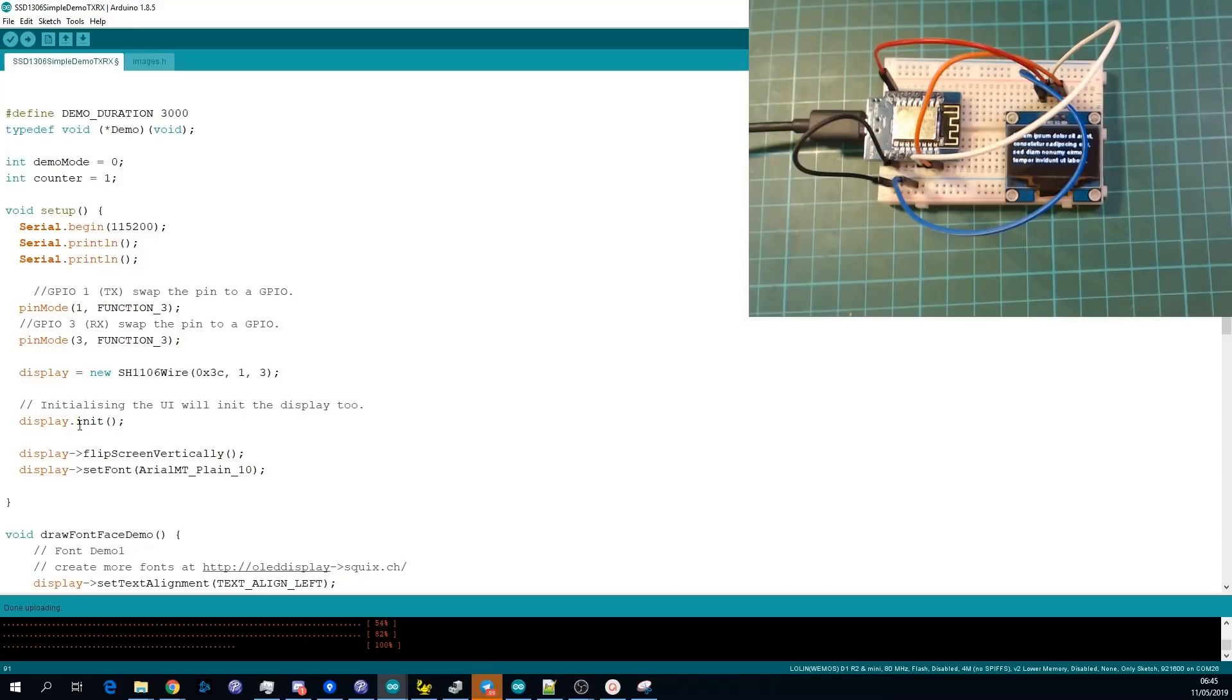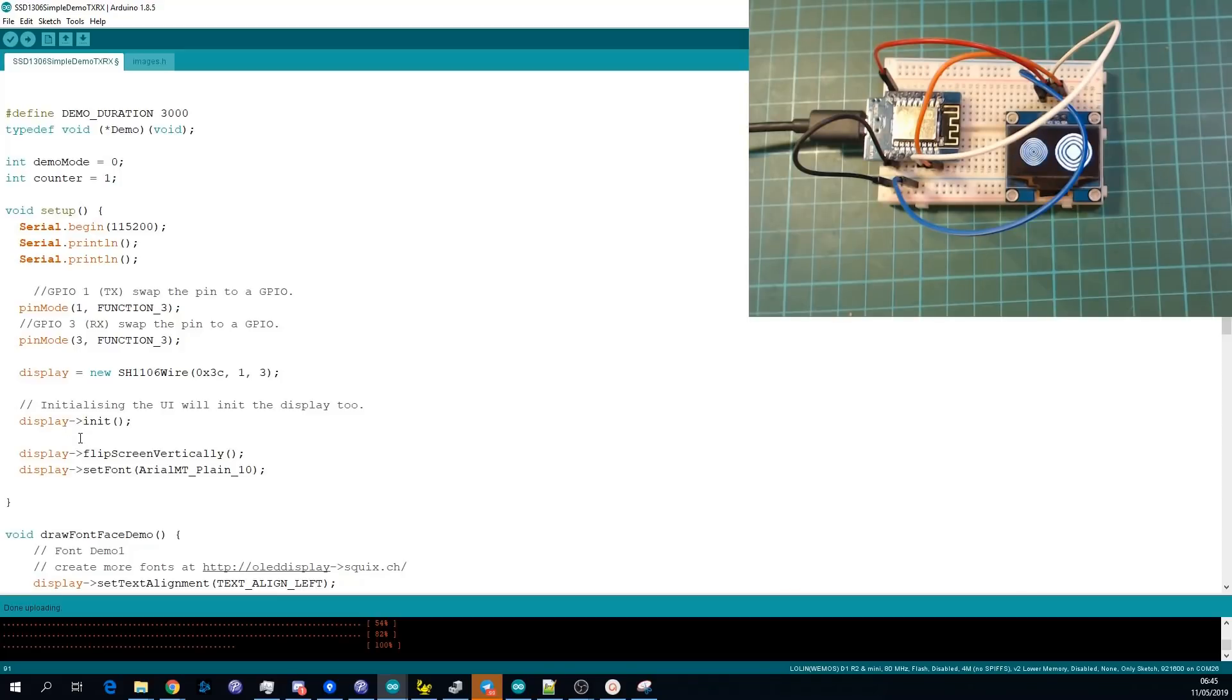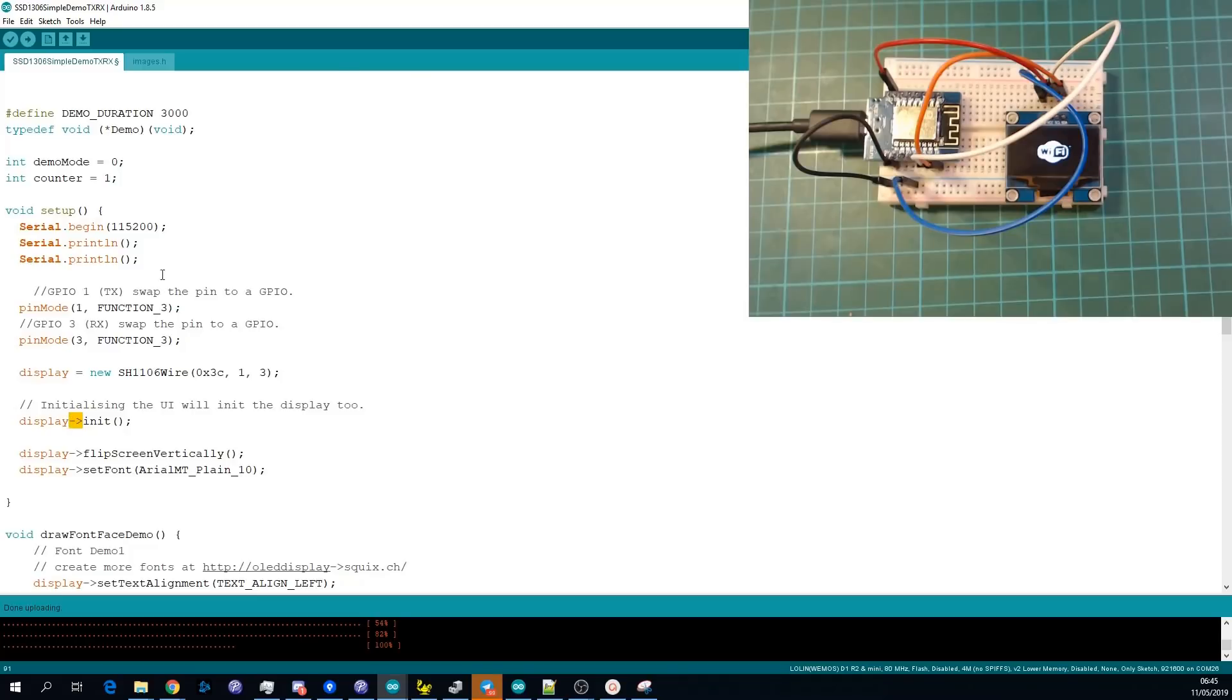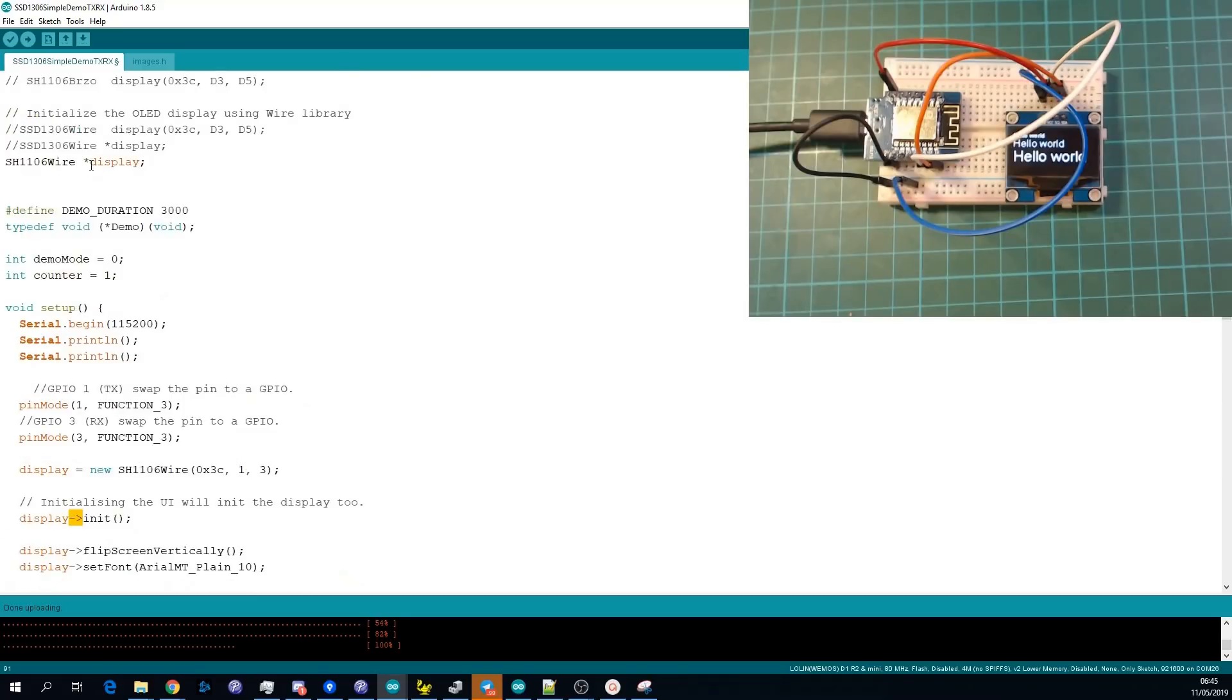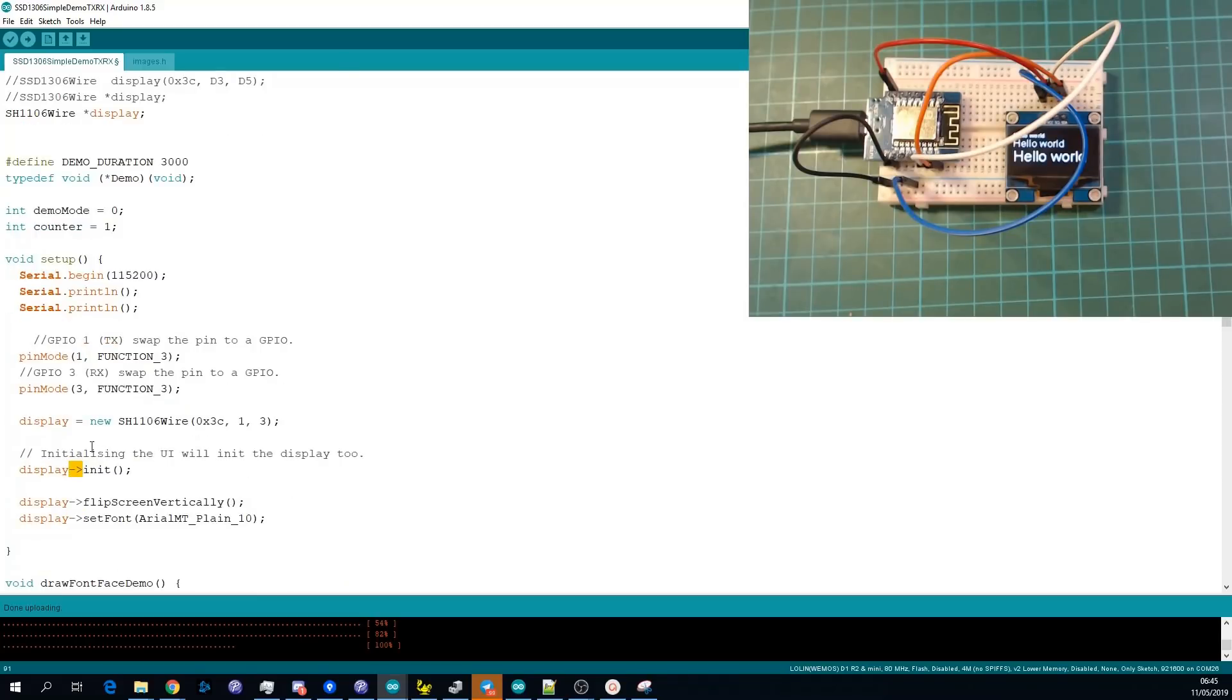So you just need to do a find and replace on display.init and replace it with display dash arrow, or whatever, greater than sign, whatever, replace it with this. So that's just because we're using it as a pointer instead of the other way. So I actually don't know what this is called, but yeah, you need to do it. And yeah, that's it. As you can see it's working.